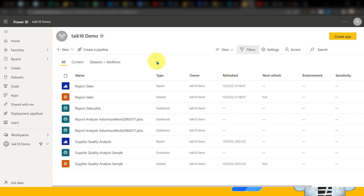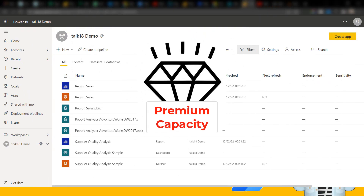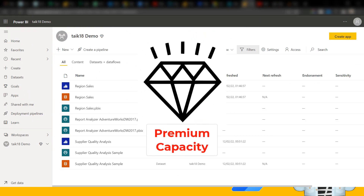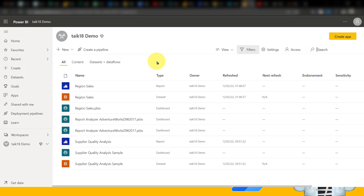So before we begin, I want to highlight that this function works only in Power BI Premium per capacity. It will not work in Power BI Pro, not even in Power BI Premium per user. Because in a previous video I mentioned this at the end, most people were confused about that, so I thought to inform you of this at the beginning. Thanks for your feedback.